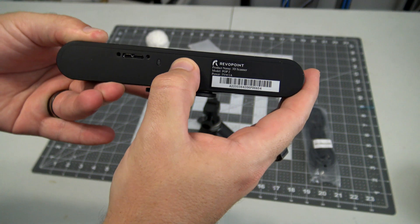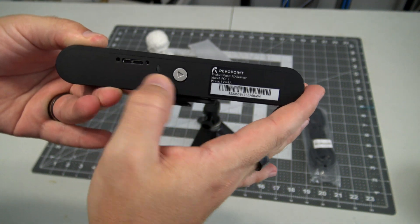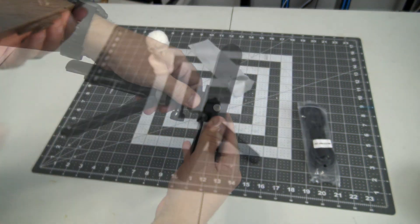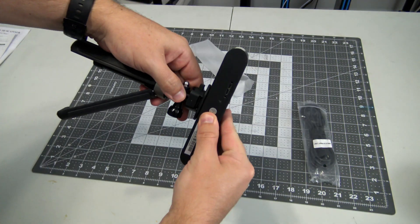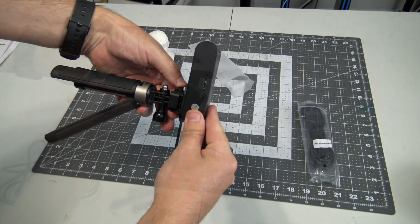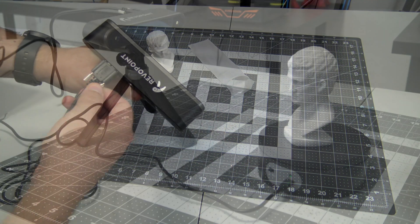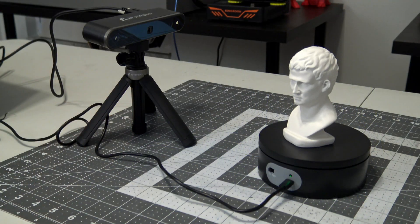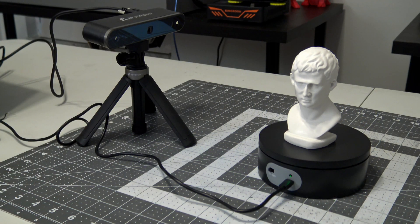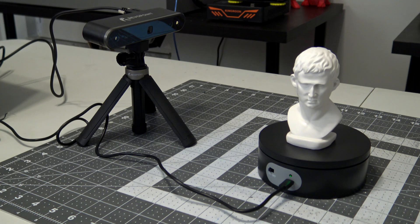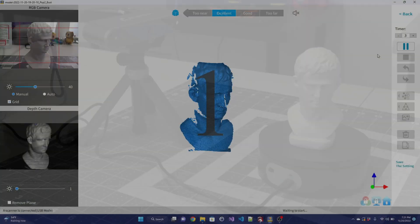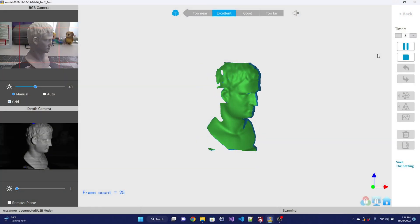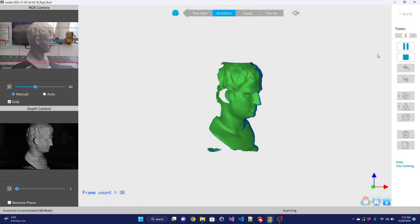I found the scanning process extremely simple, and it's the same process whether you are on a computer or mobile device. Connect the scanner, select the mode, point the scanner at what you want to scan, and press start. As the object moves in front of the scanner, you get a great visualization of what areas you have already scanned.